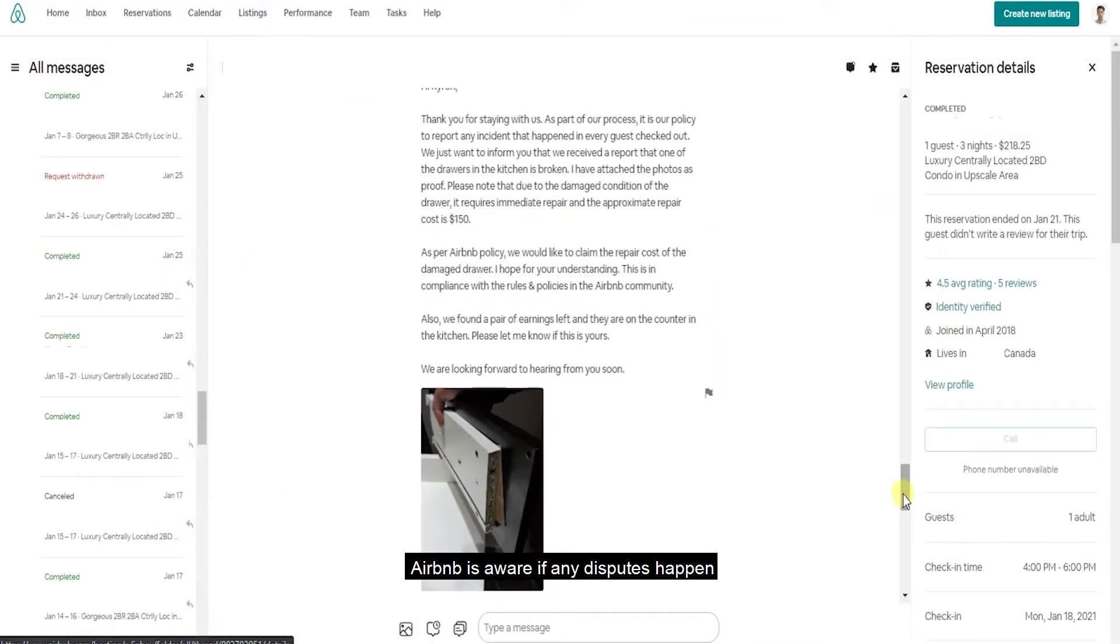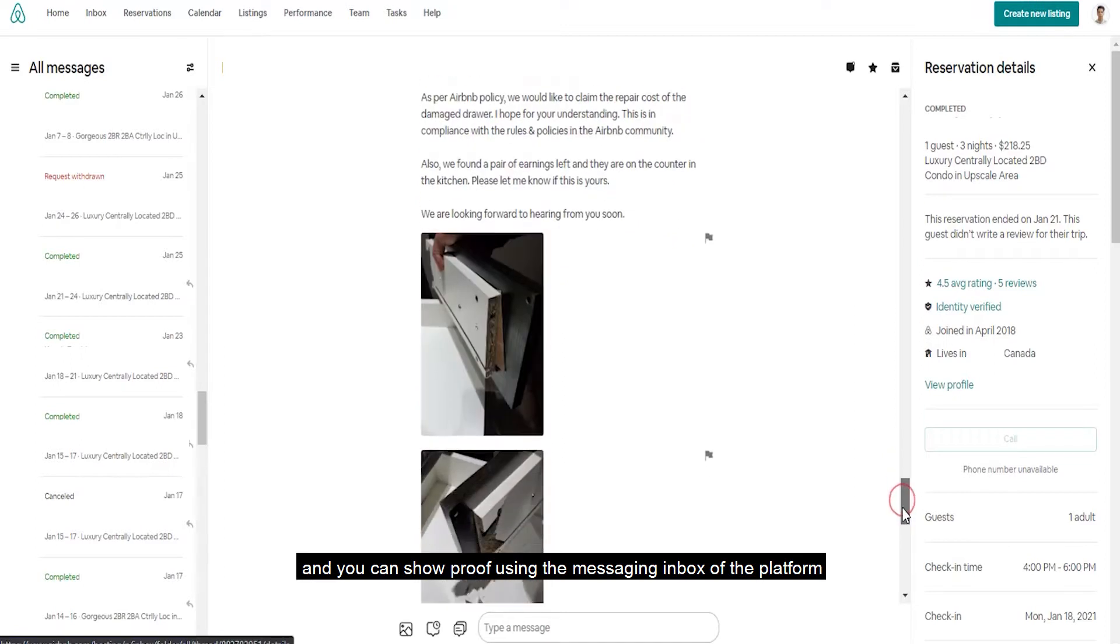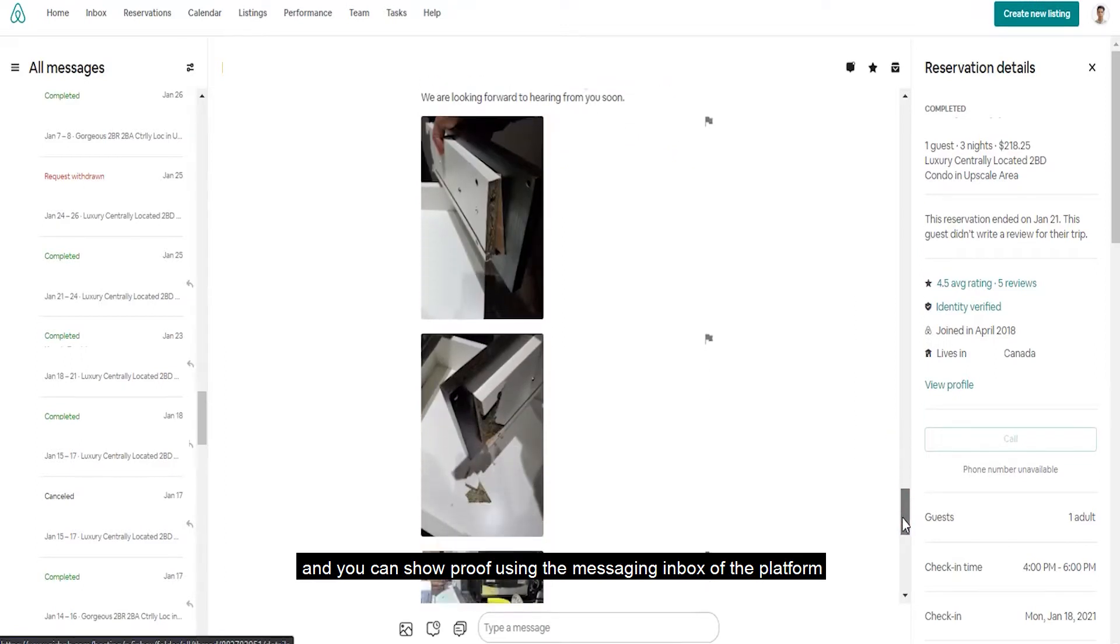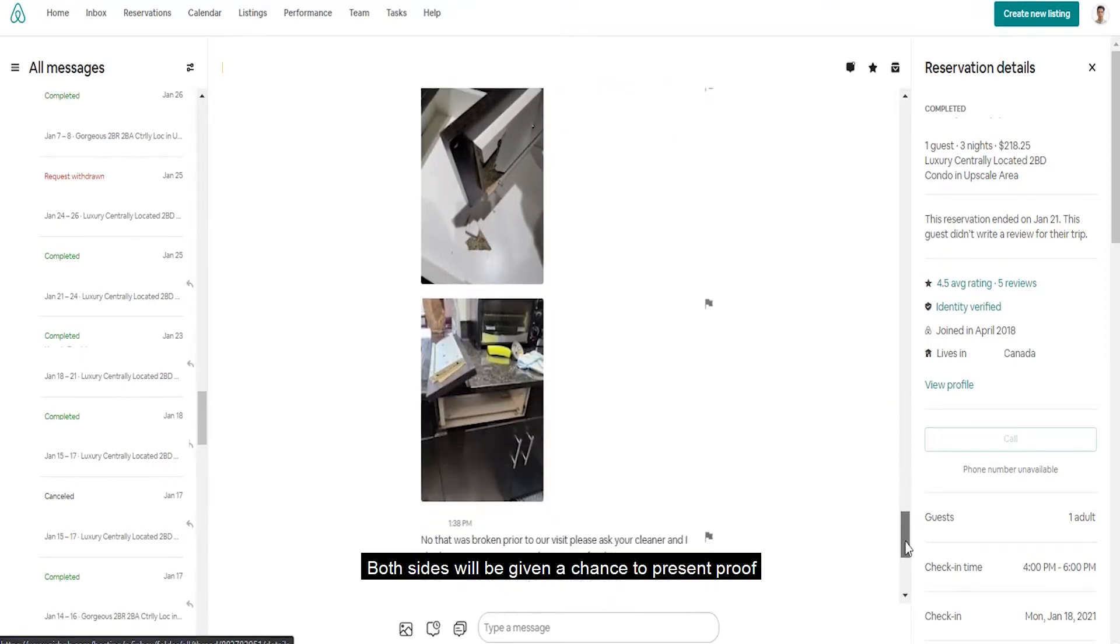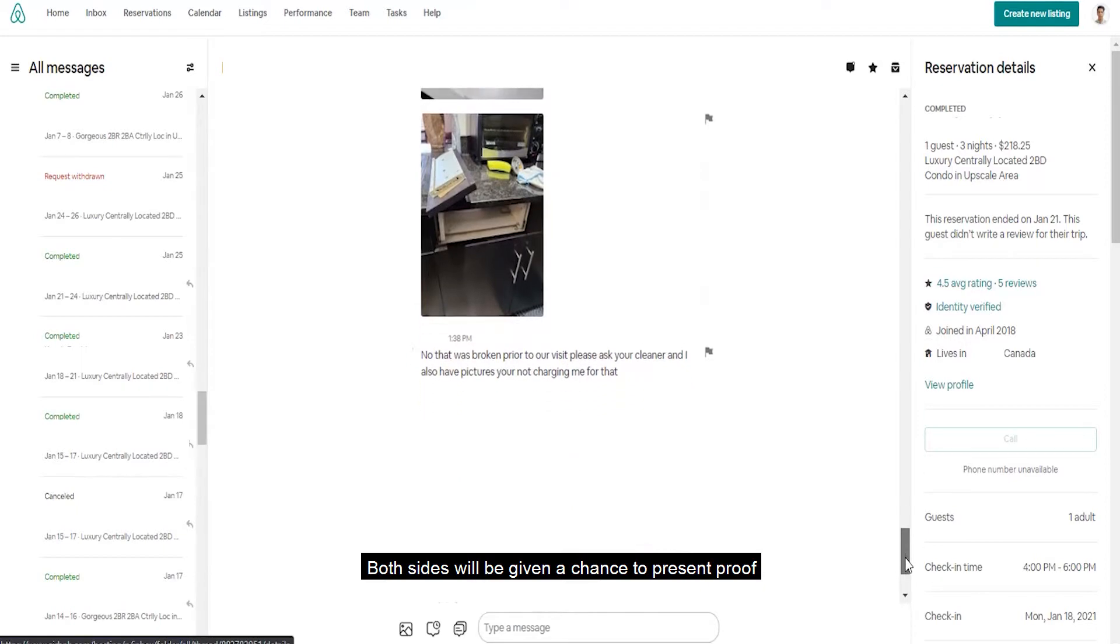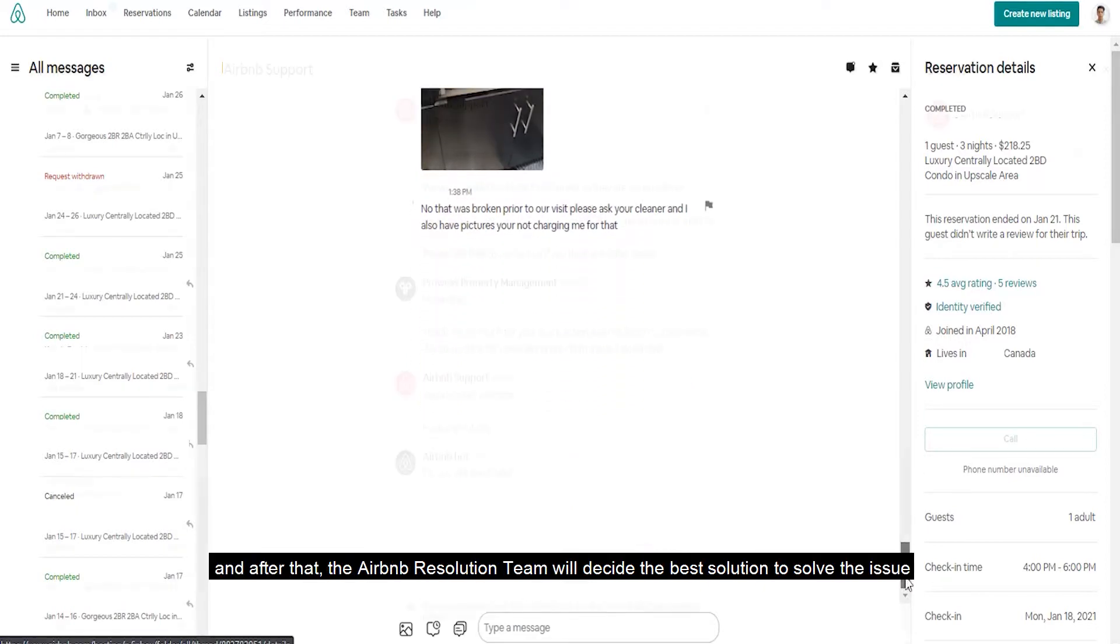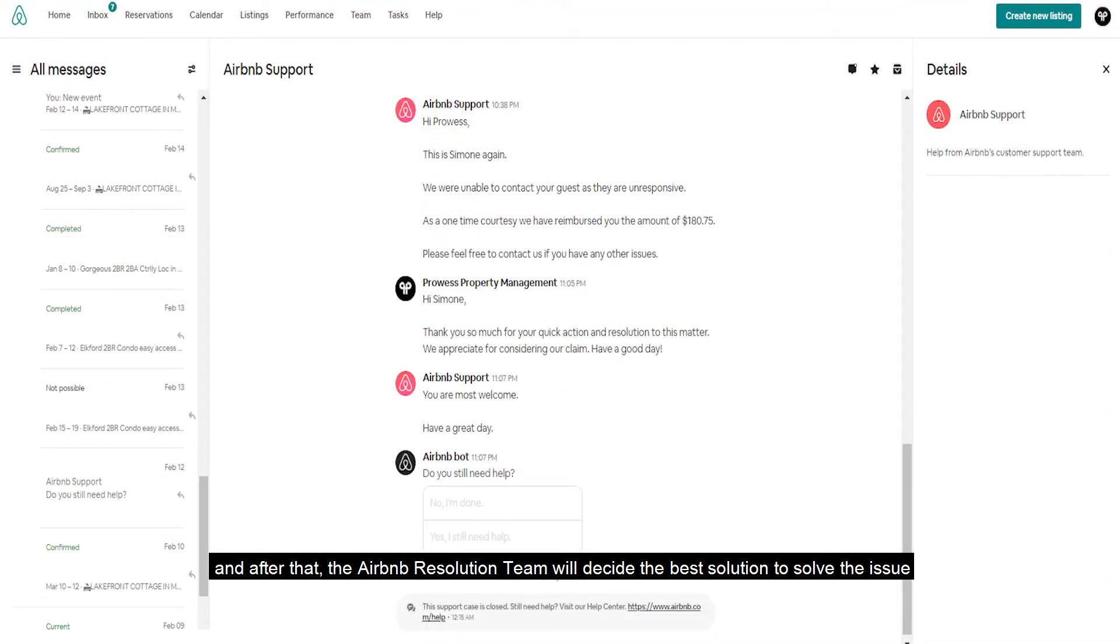Airbnb is aware of any disputes that happen and you can show proof using the messaging inbox on the platform. Both sides will be given a chance to present proof and after that the Airbnb resolution team will decide the best solution to solve the issue.